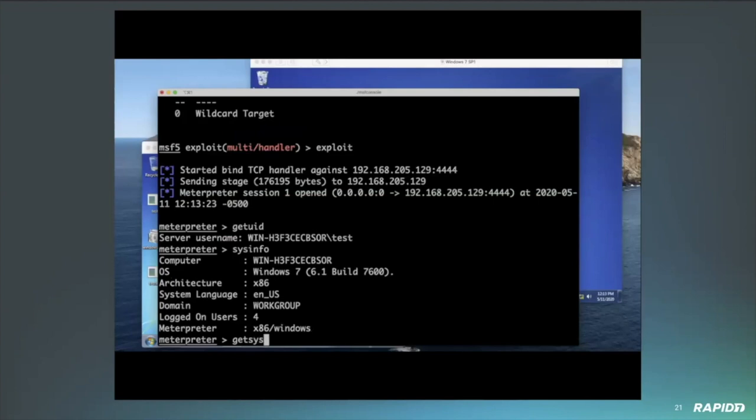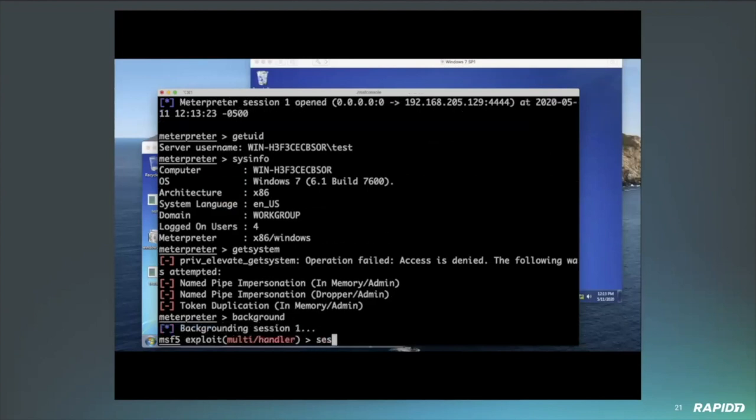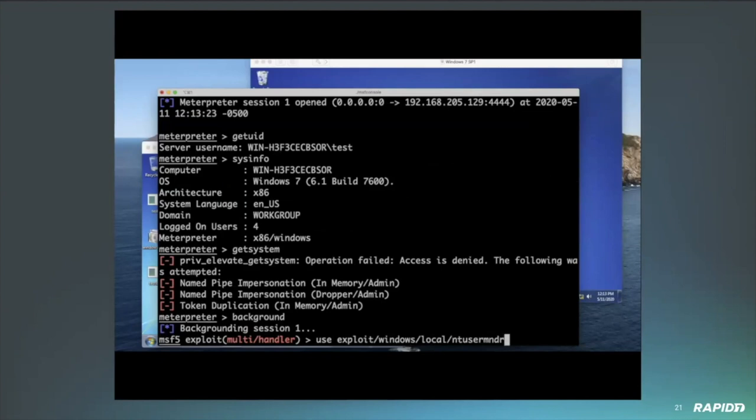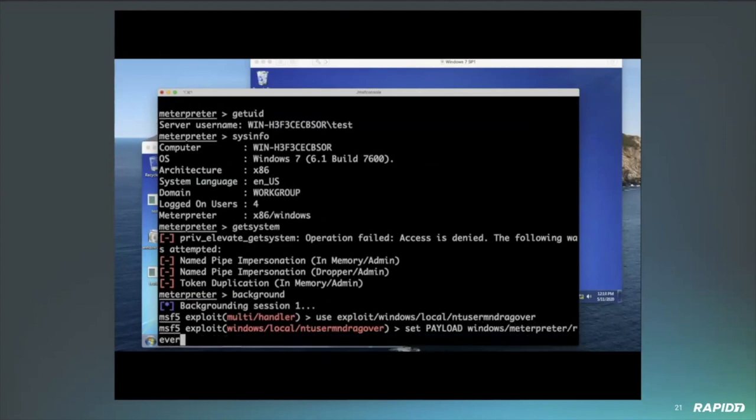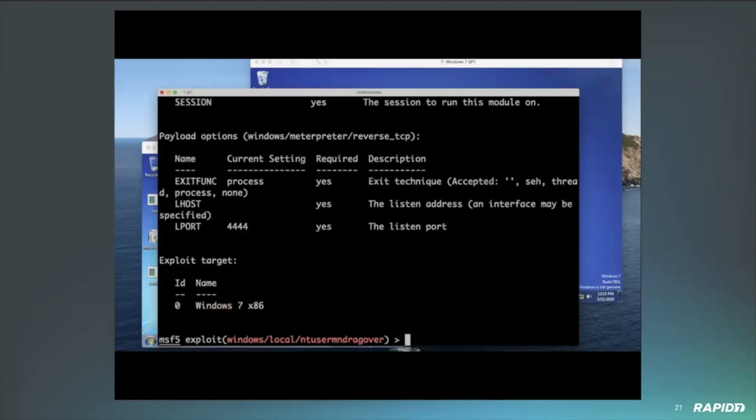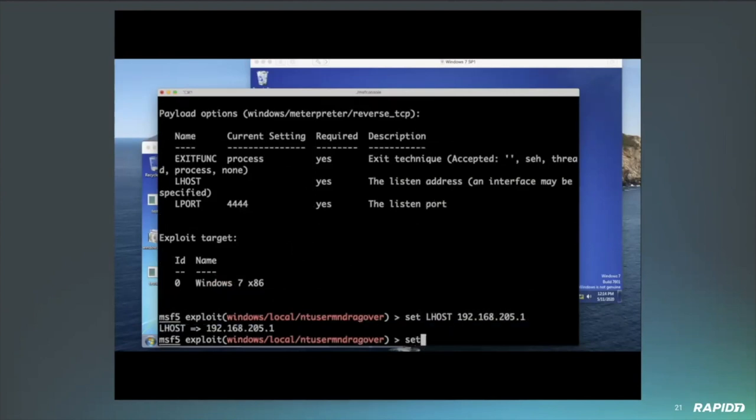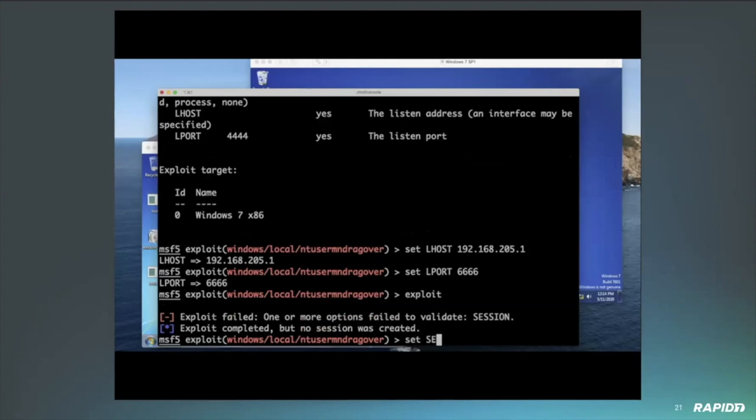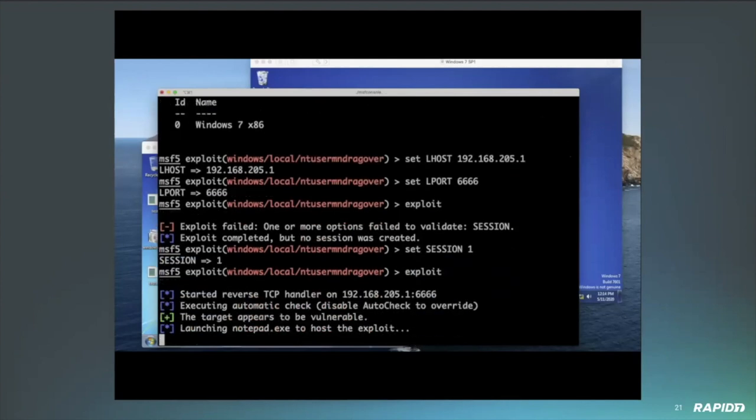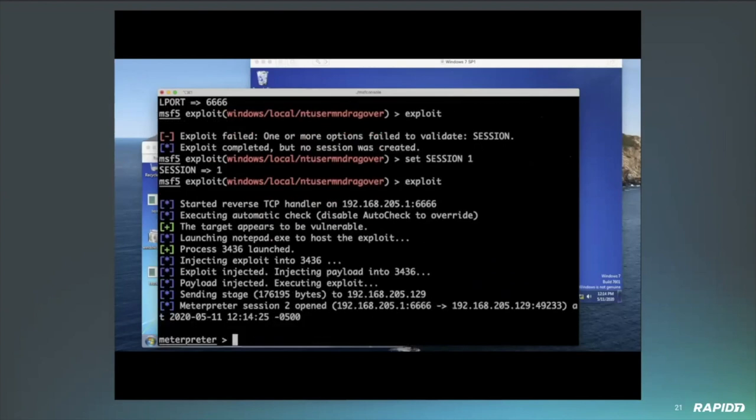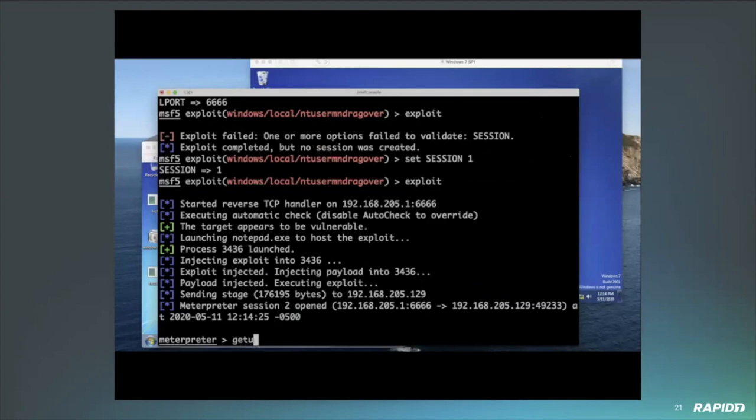Basically, what it is, it's a null pointer dereference vulnerability in NtUserMNDragOver functionality. Now, this was reported by Google as being actively exploited by an APT group. While that exploit in particular also used a sandbox escape, we weren't able to get the sandbox escape to work. Hopefully, in the future, we can add that ability, but at the moment there's still a couple of little errors that make it so it's not as reliable as we would like it to be.